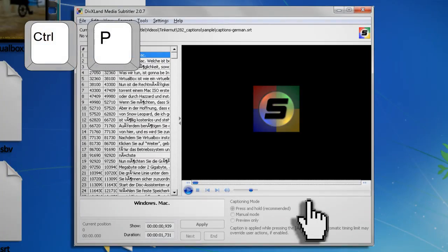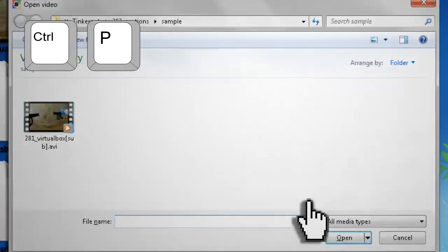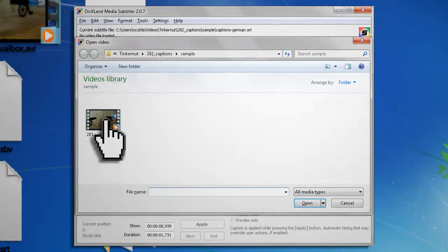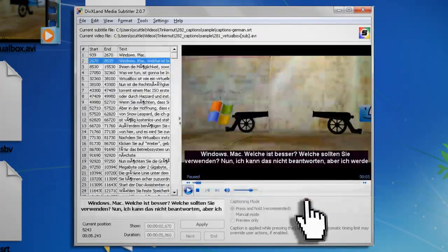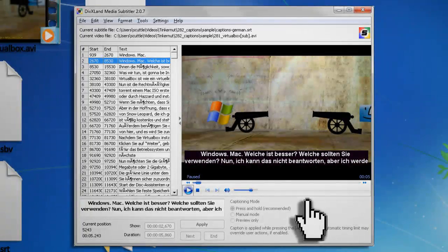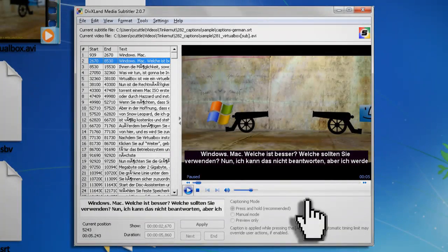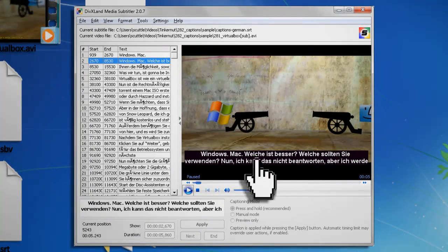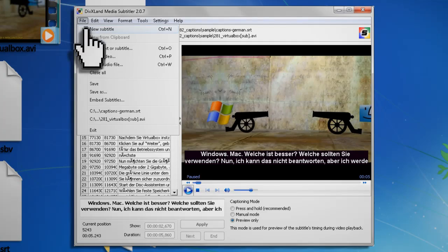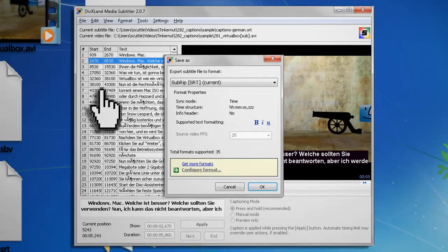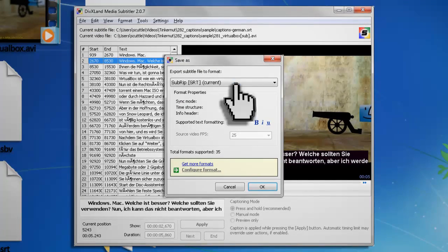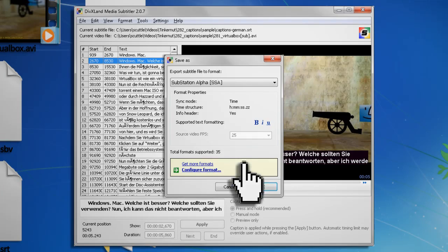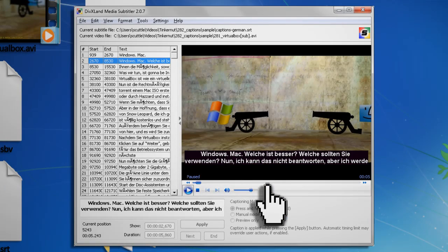Then hit Ctrl-P on your keyboard and find your AVI video file and click Open. If you want, you can preview it and make any necessary adjustments, and then when you're satisfied, go to File, Save As and choose to export your subtitles as Substation Alpha or SSA. Then click OK and Save.